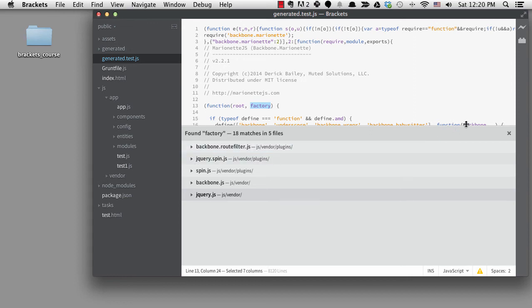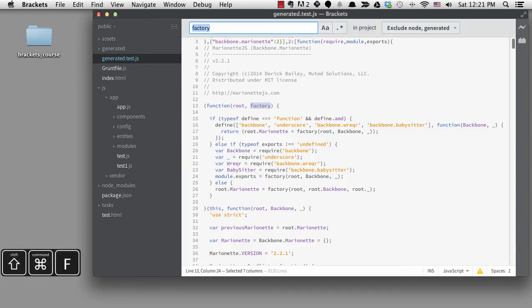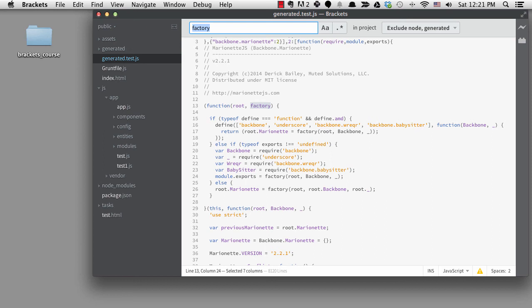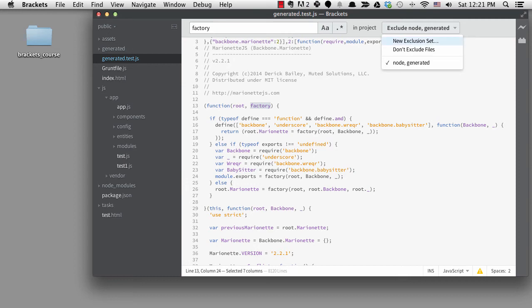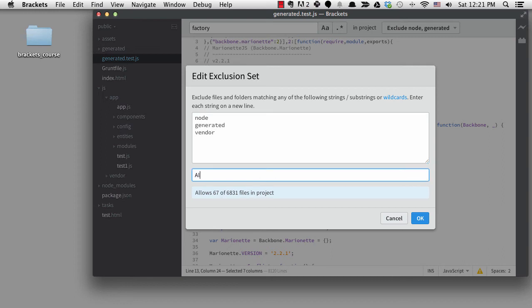I'll create a new exclusion set that includes vendor also. I'm going to stick to the keyboard this time, so I'll tab over to the button and hit enter, then arrow down to new exclusion set and hit enter again. I'll call this one all since I'm excluding almost everything except the source code.